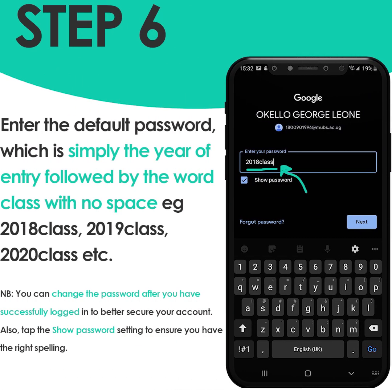Step six: enter the default password, which is simply your year of entry depending on when you entered MUBS, followed by the word 'class' with no space. For example, most third years will use 2018class, most second years will use 2019class, most first years will use 2020class, but you can use 2017class or 2016class depending on your year of entry.